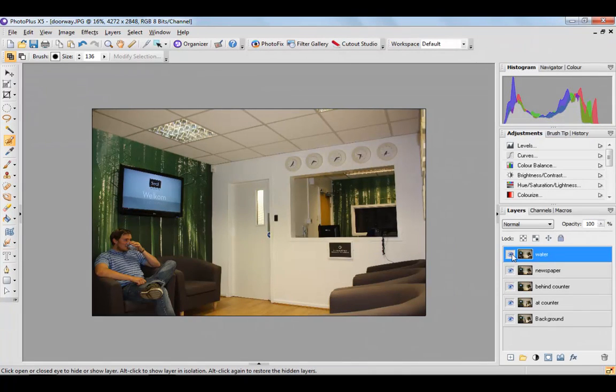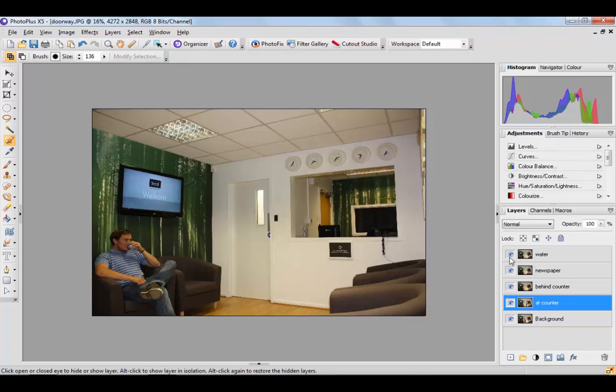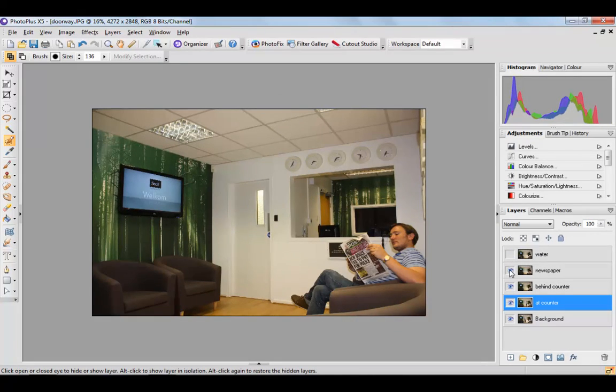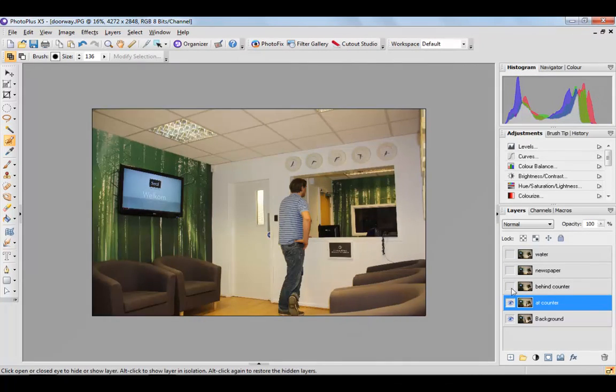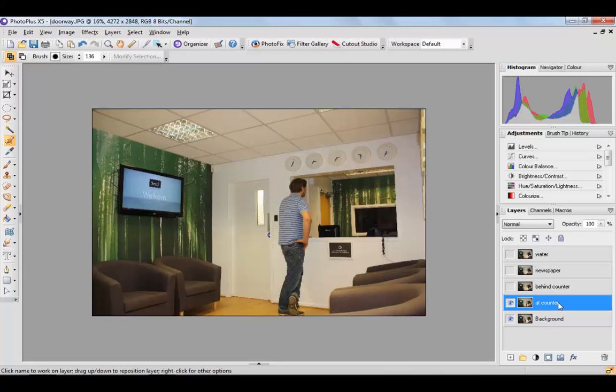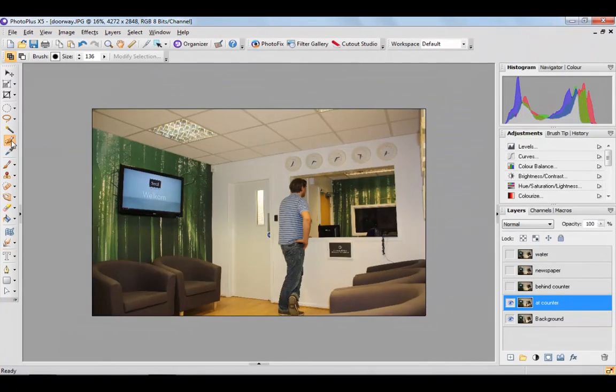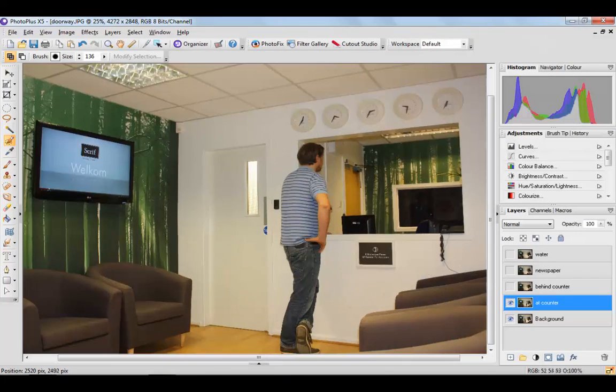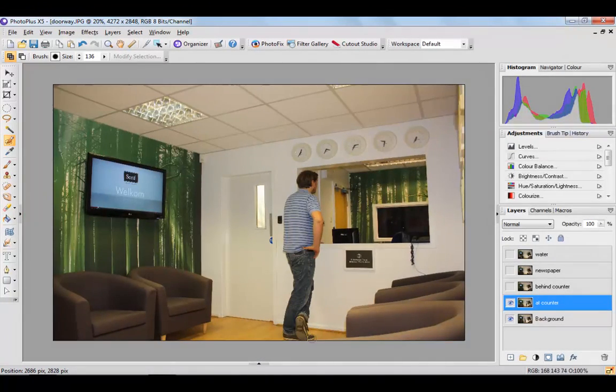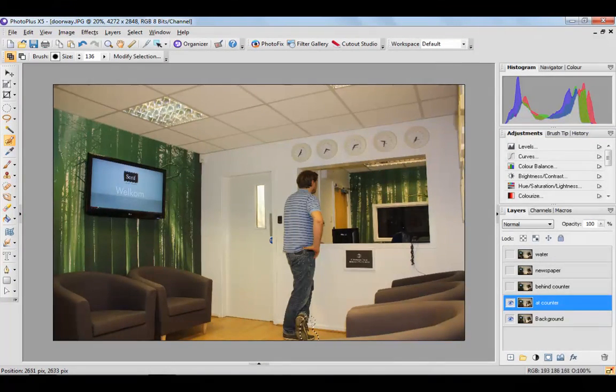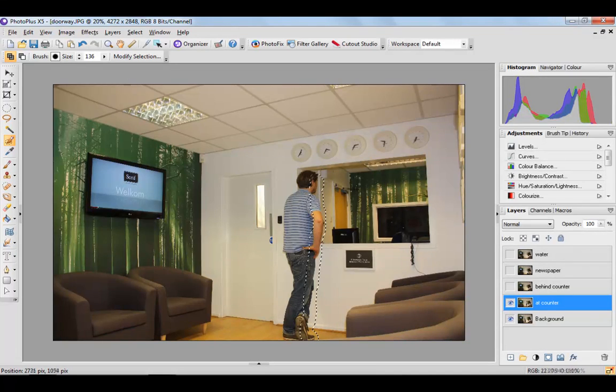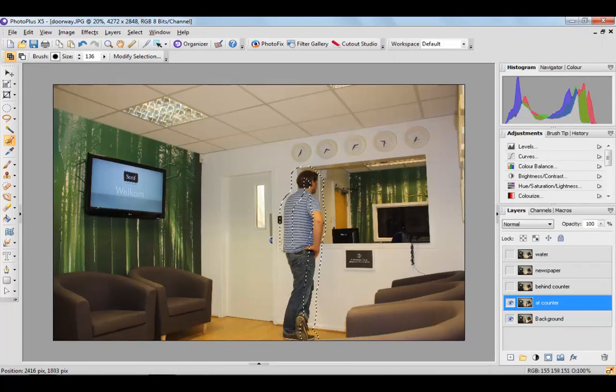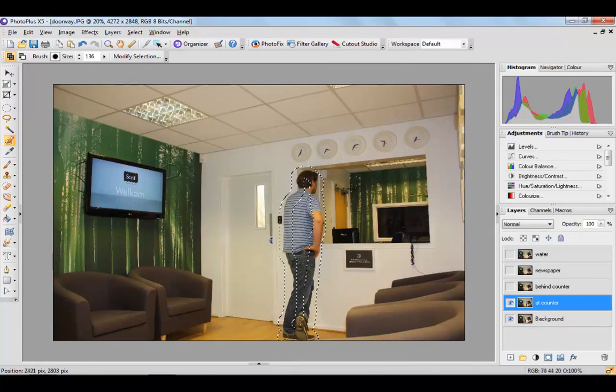So the fastest and easiest way that we've discovered is if you switch off the other layers so you can see what you're doing. Select any of your layers, make sure the selection brush is highlighted there, and simply select the person in the image like this.